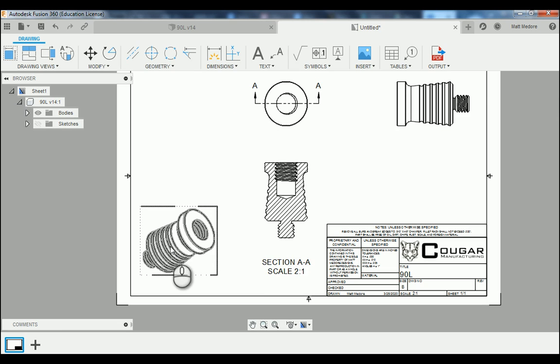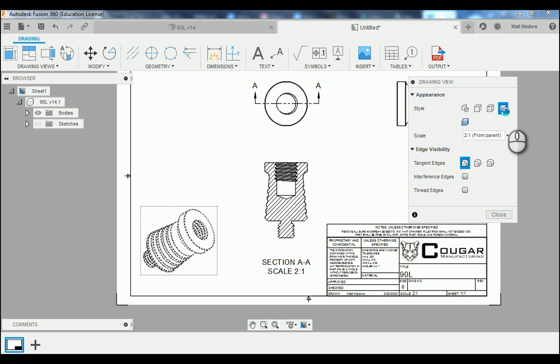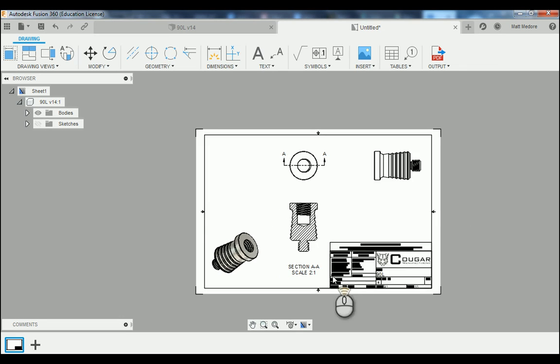Our isometric view — we're going to change it from a wireframe into a shaded view by double left clicking on it, and changing its style to Shaded with Visible Edges.